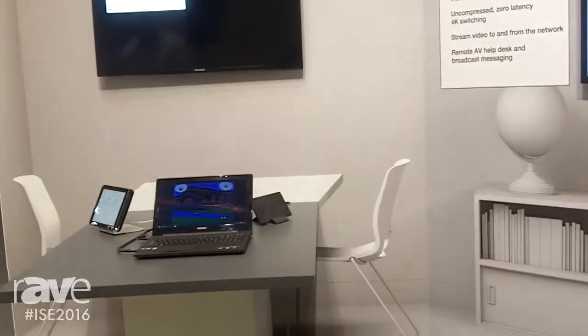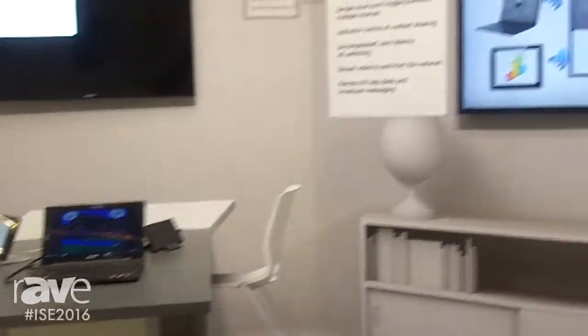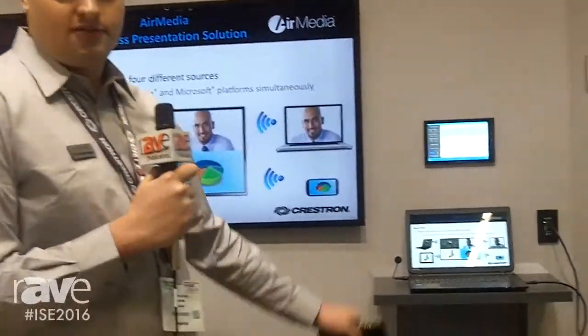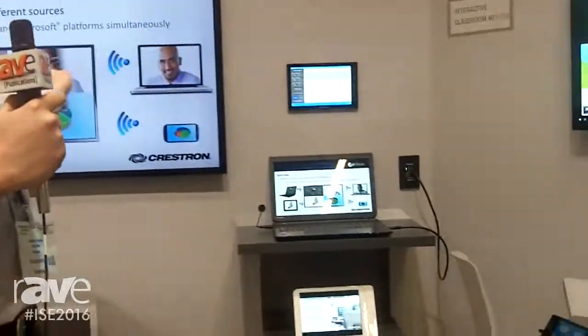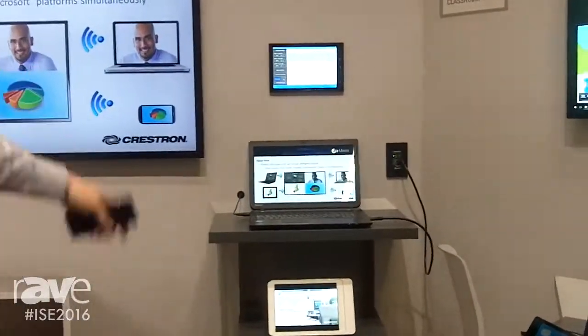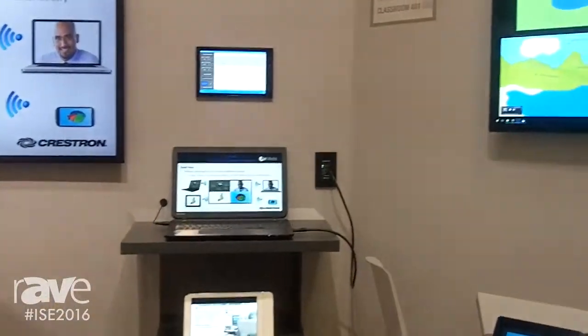In this setup, we connect the outputs to the video switcher, so the teacher can route any source to any display.